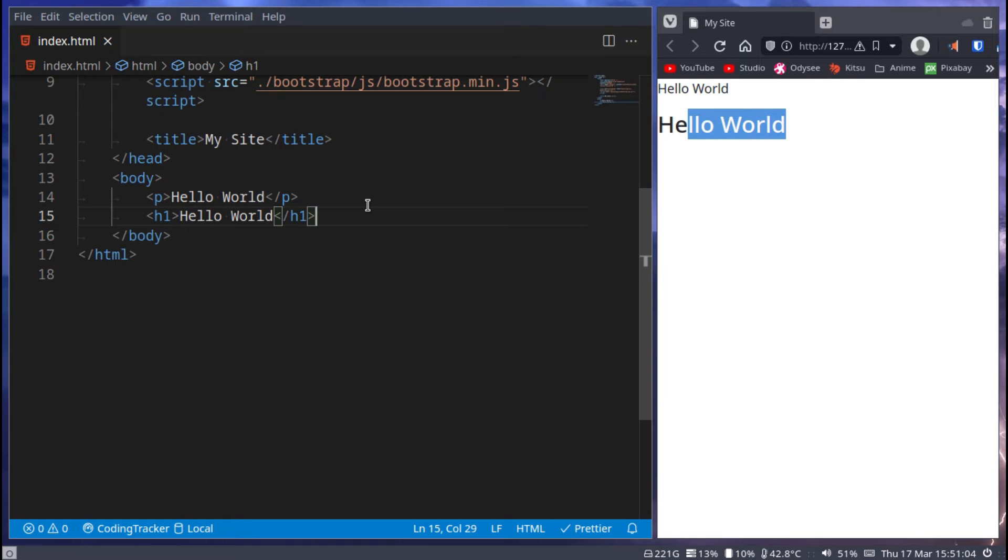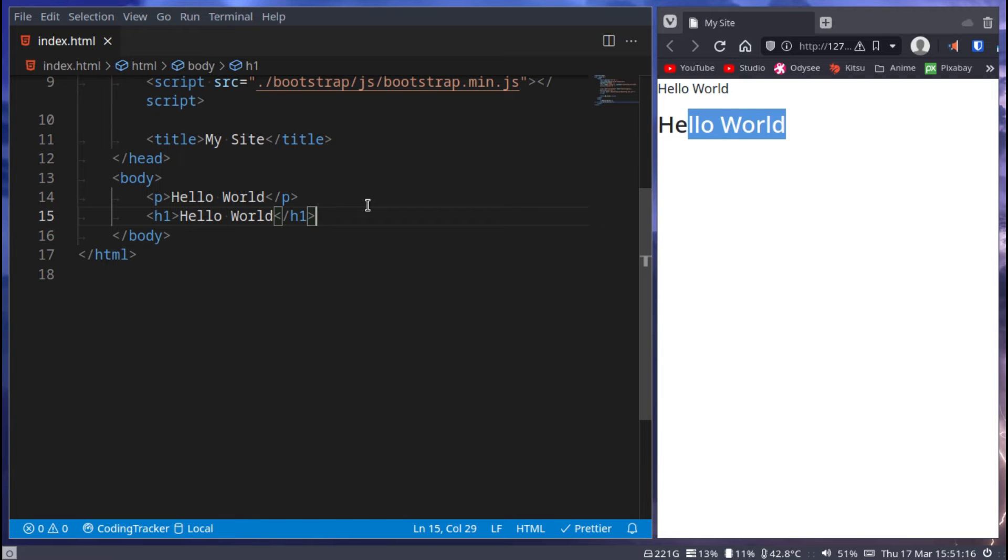When we use Bootstrap usually we don't really say h1, h2, h3 or we do, but we only say it for a specific header. For other things that should be the same size but should not be the same priority as an h1 or an h2 or an h3 or whatnot.